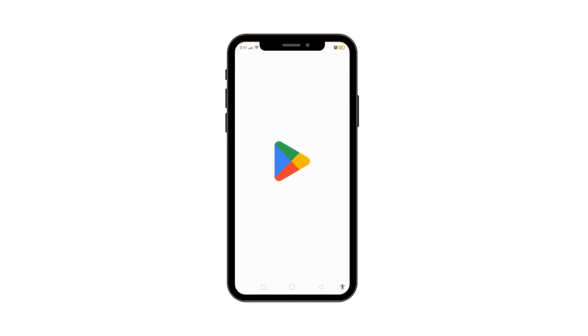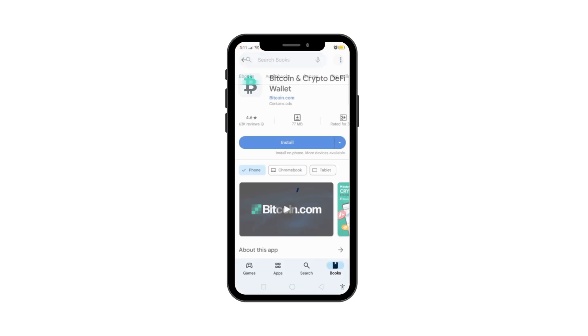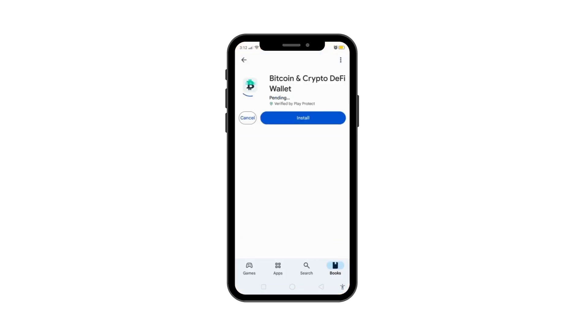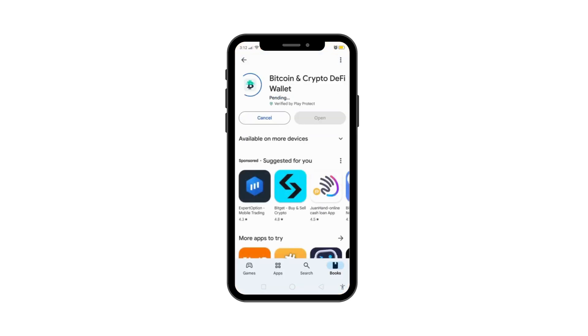To start, first, download the Bitcoin.com wallet app from the Play Store if you don't have it. But if you already have it, just open the wallet app on your device.